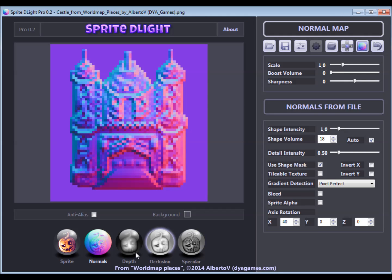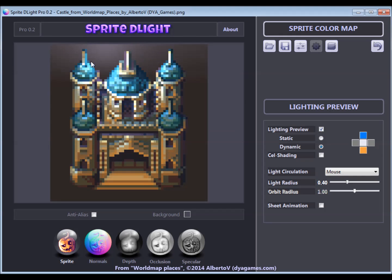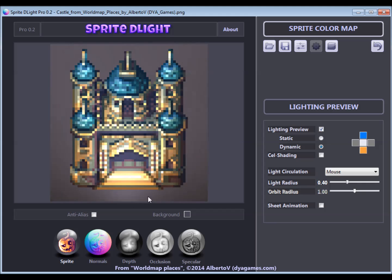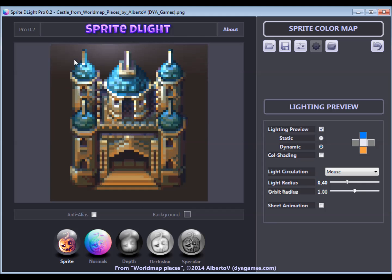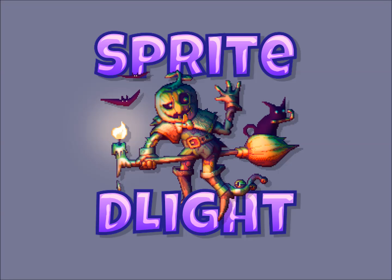I hope this tutorial was helpful to understand some of the more advanced features of normal map generation with Sprite Delight. Thanks for watching.